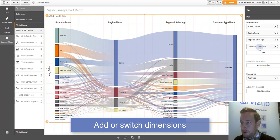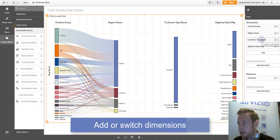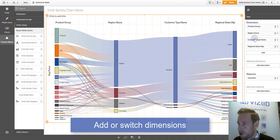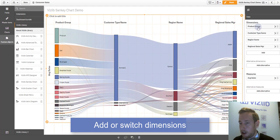It automatically starts plotting the whole relationship in the data. You can obviously rearrange it on the fly, put the customer type name as a second position, or as a third position, and so on and so on, it completely updates.